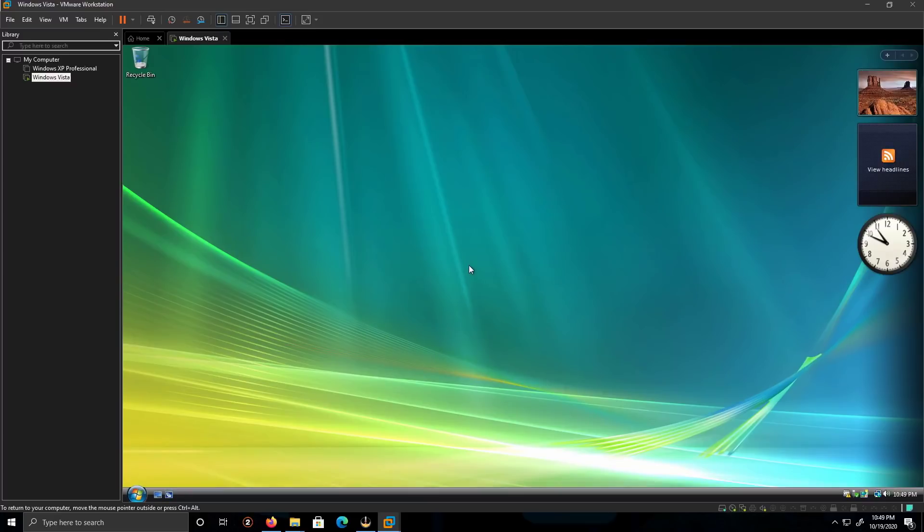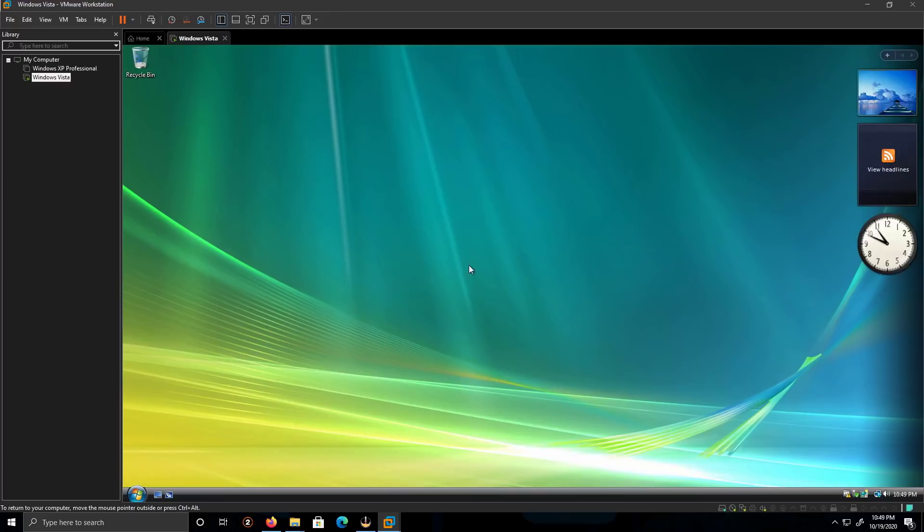And this is how you install Windows Vista on Windows 10. Like, comment, and subscribe. Thank you for watching, peace.